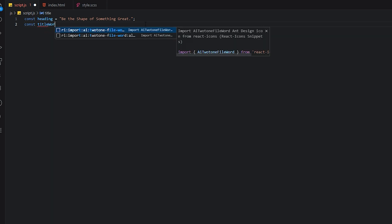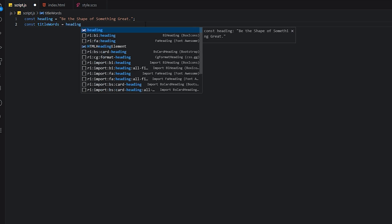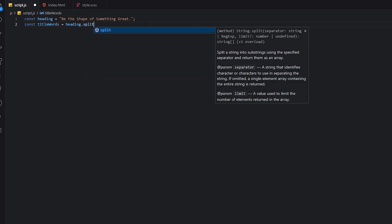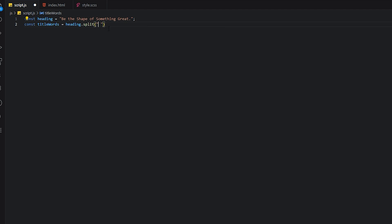I need to split it, split the title words. I will add a space so that at every space it can create an array. The array will have I think one, two, three, four, five, six values.